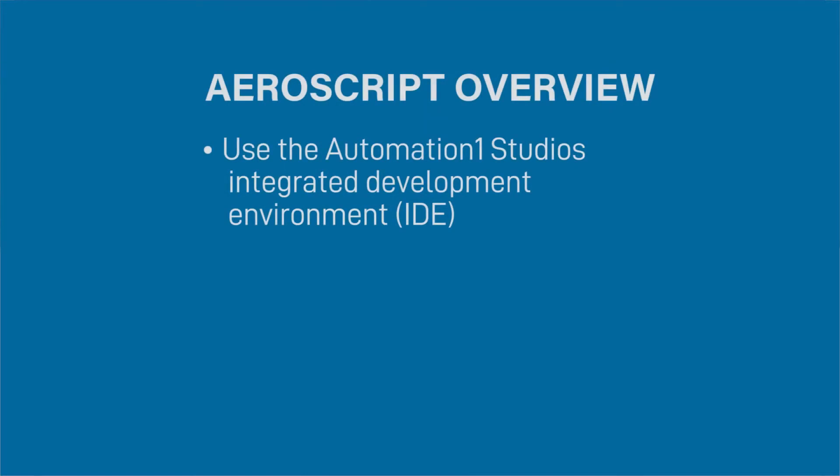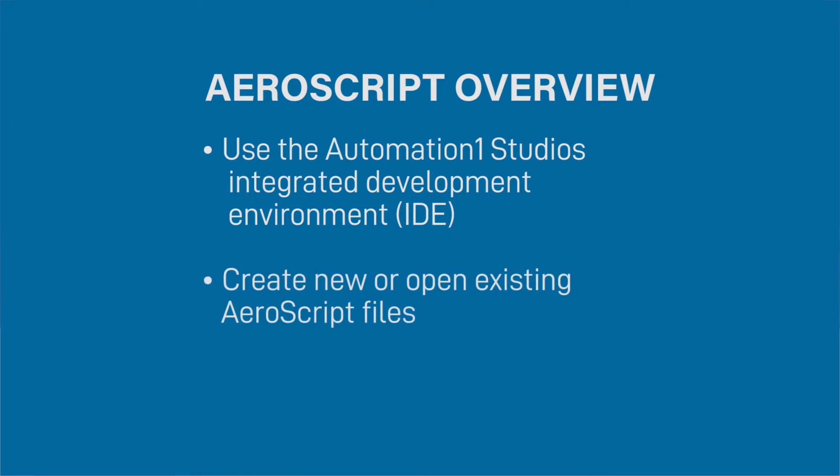In this video, you will discover how to use the Automation One Studio's integrated development environment or IDE, create new or open existing Aeroscript files, and structure an Aeroscript program.